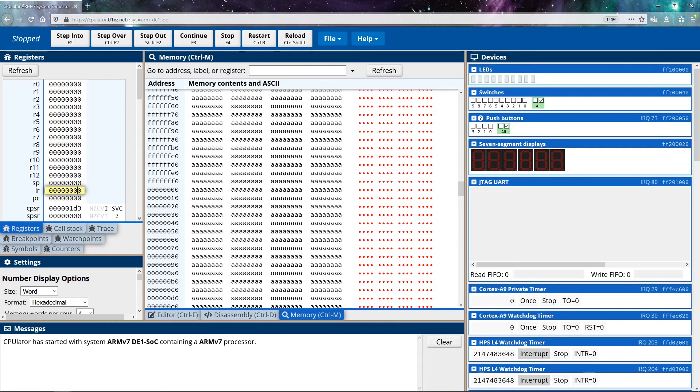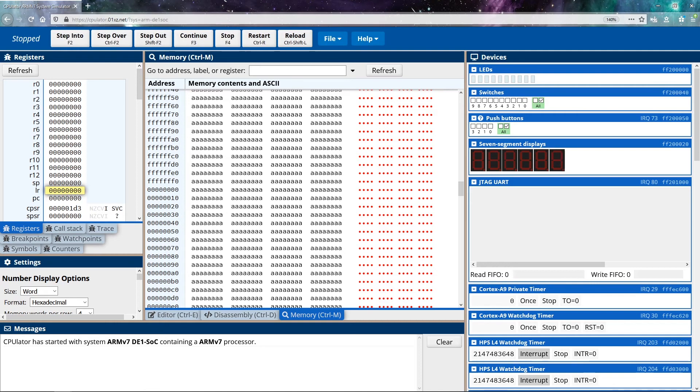The LR register is another interesting one. It's known as our link register. The best way to describe this is if you've ever worked in a higher level language before, you'll know that when you have a function, a function has a return, and that return allows us to move back to the location of what called the function. That's what the link register stores. It stores the location that a function should return back to. So we'll see that when we talk about functions in future videos.